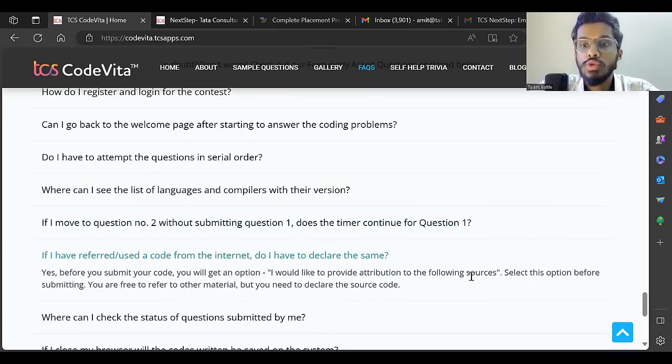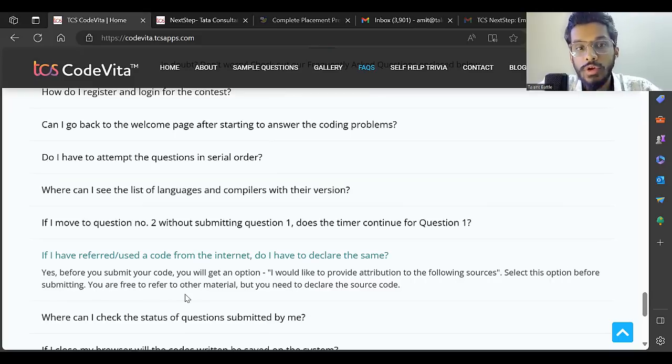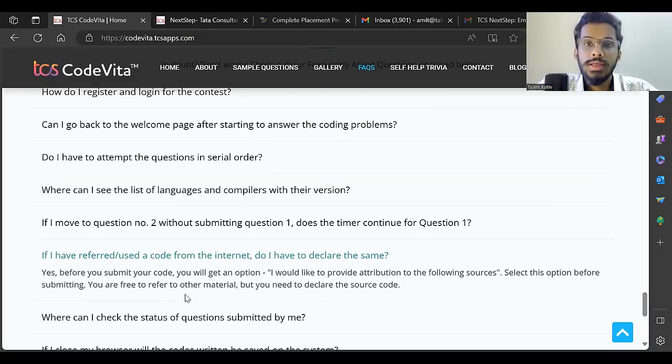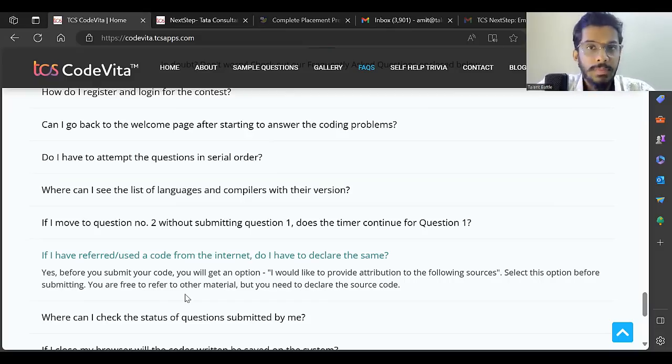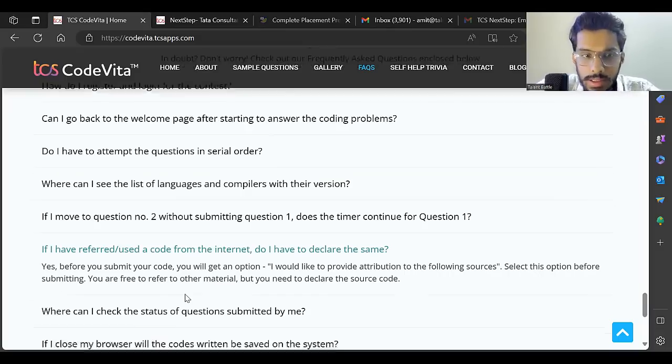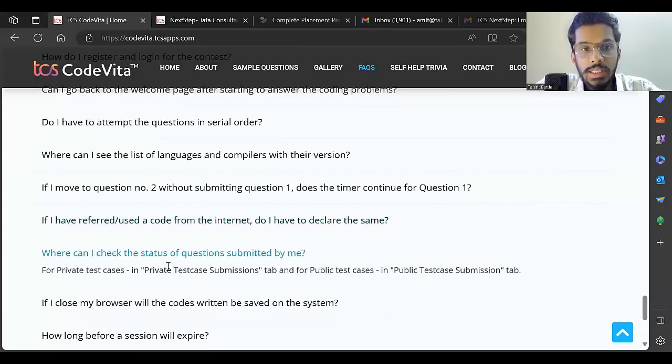If I have referred to or used code from the internet, do I have to declare the same? Yes, before you submit the code you'll get an option 'I would like to provide attribution to the following sources' - select this option before submitting. You're free to refer to other material but you need to declare the source code.